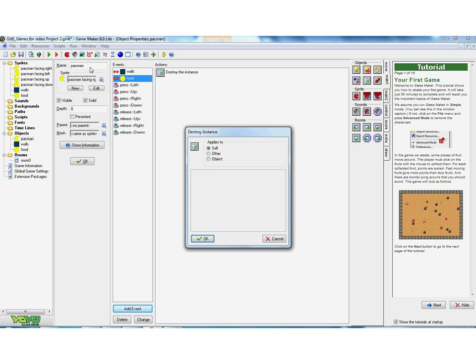So this is the Pac-Man walking into the food. The first choice is destroy yourself. So this could be if for instance in the game you walked, you wanted your character to walk into a bomb, and you'd want it when it walked into the bomb you'd want it to destroy itself. Not destroy the bomb.